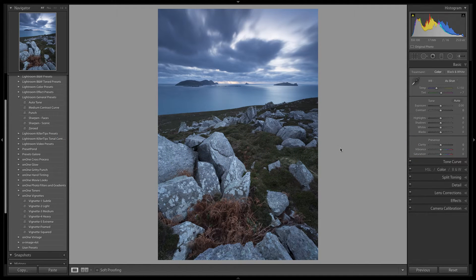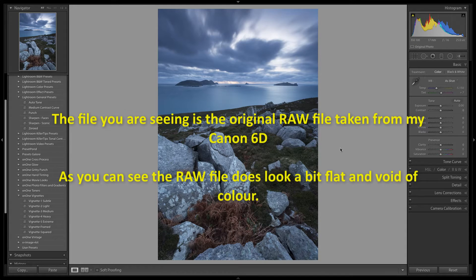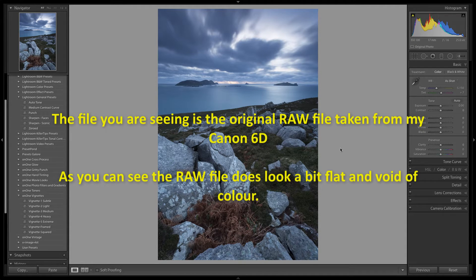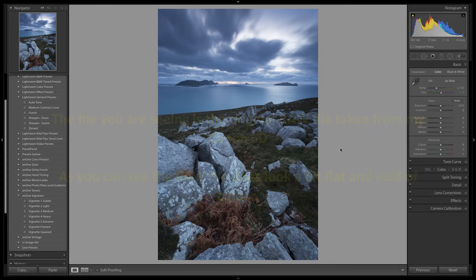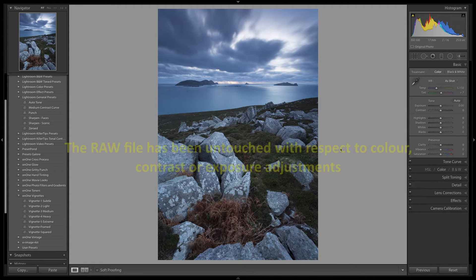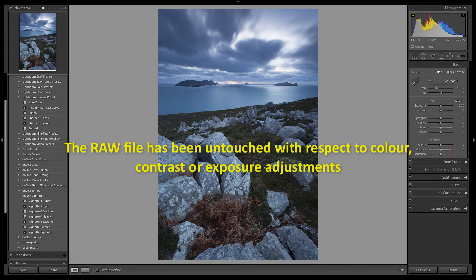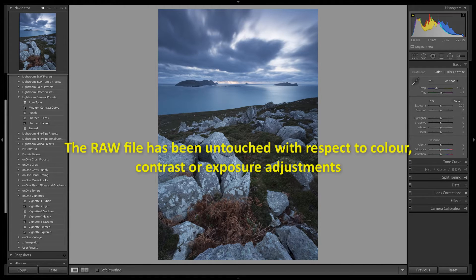When I was shooting this I remember the grass and vegetation being much more vibrant, as well as the glimpse of orange on the horizon from the setting sun being much more rich and more appealing. This RAW file is untouched at the moment with respect to its colour tones. What you are seeing is how the file looked when it came off my camera.